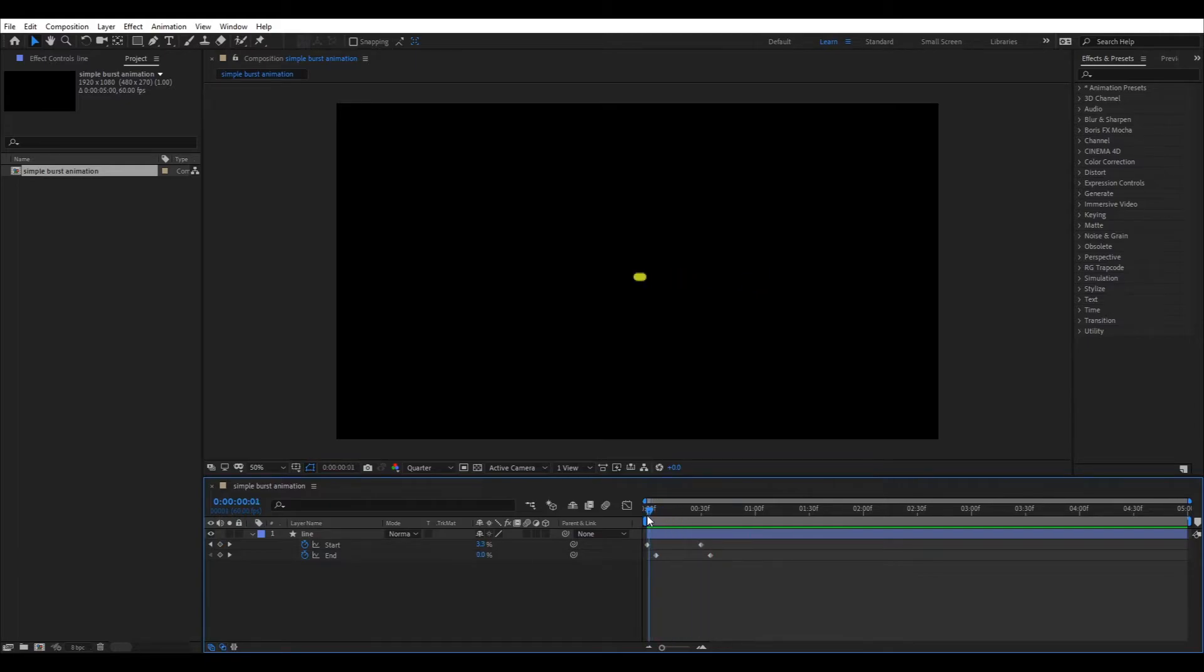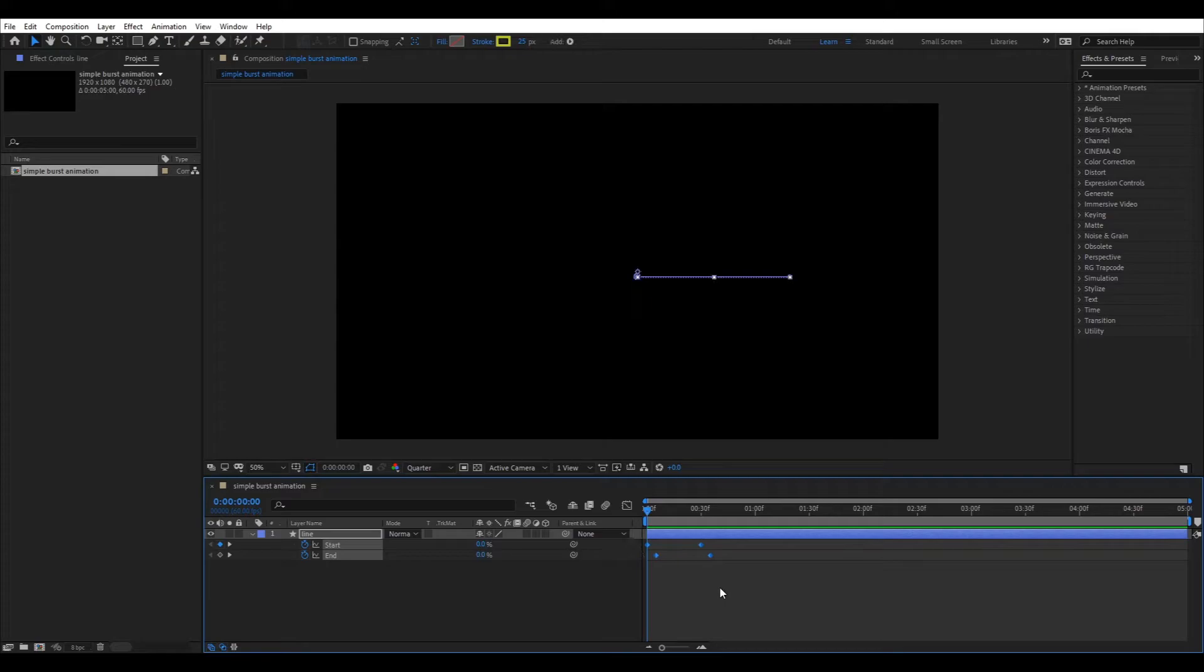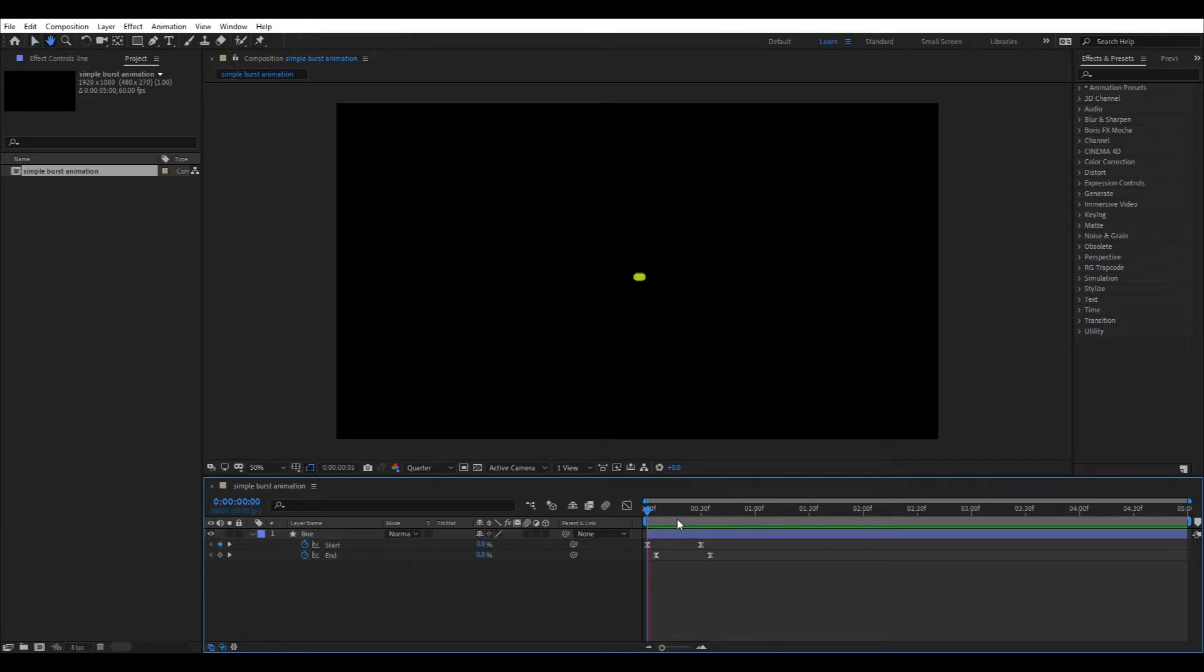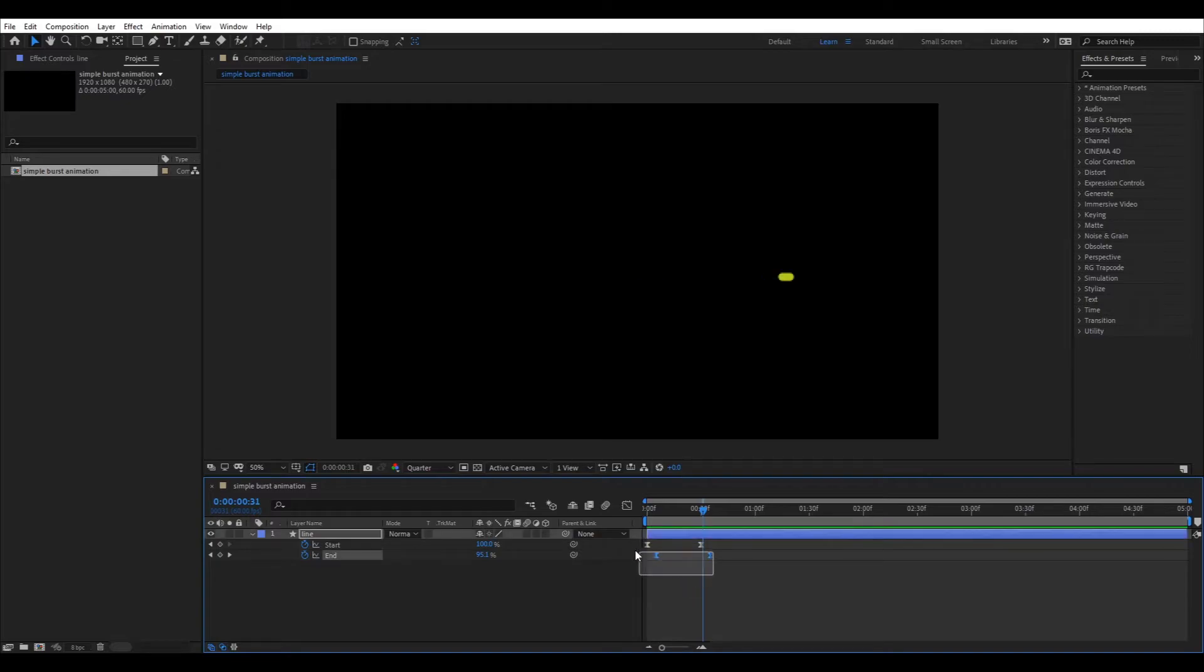Looking a bit better. Now select all the key frames by dragging the mouse and press Shift F9 key to add easing to the frames. Now it looks much more smooth.